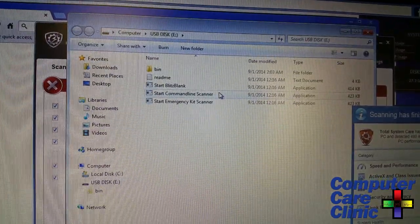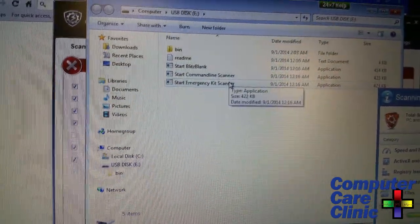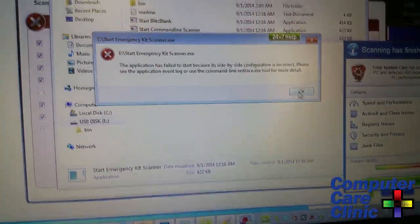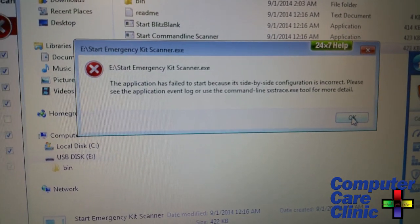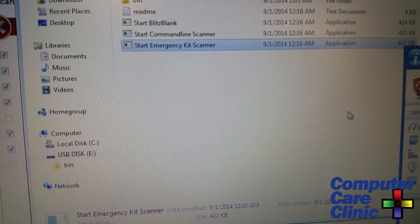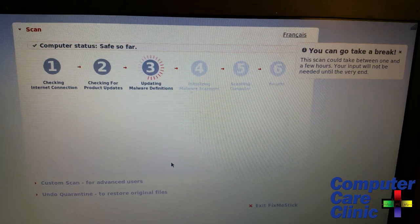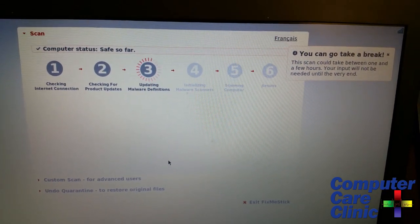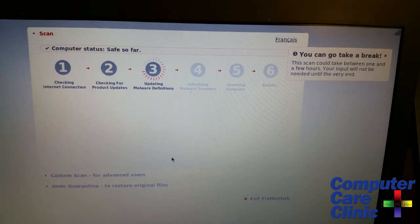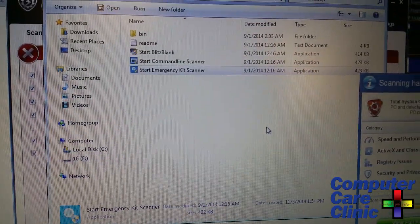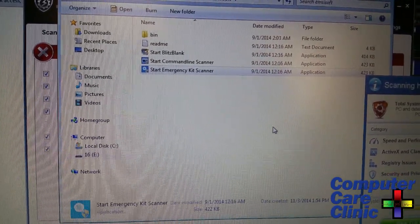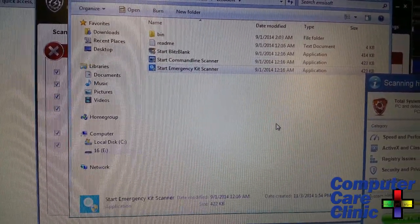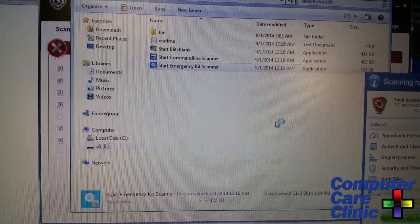It took a while to download the updates. If you're in a hurry, the Fix Me Stick is going to take several hours. We tried to run the McAfee Emergency Kit scanner from the USB drive. Here's Fix Me Stick updating with apparently no connection to the internet whatsoever.